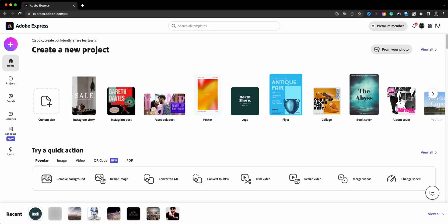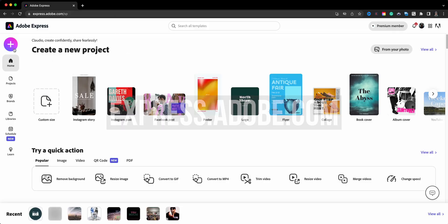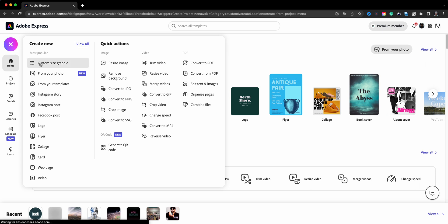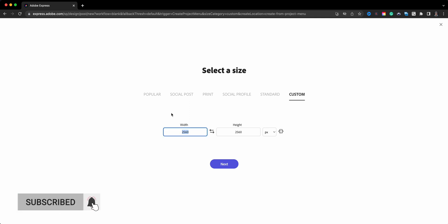So let's go ahead and dive right in. Here I am at express.adobe.com and I'll start by clicking on the plus sign here and choose a custom size graphic. Now this is the important piece - you want to start off with a large enough size that has lots of pixels per inch. That way when you print it out it comes out sharp.